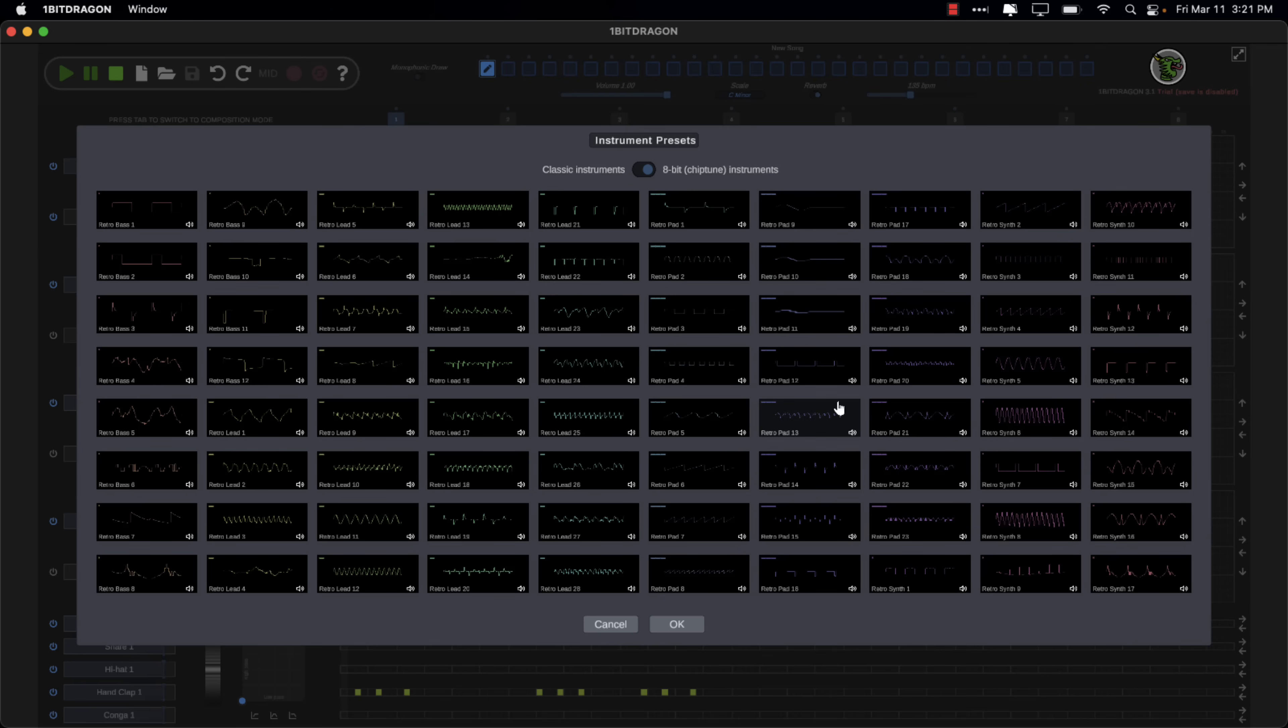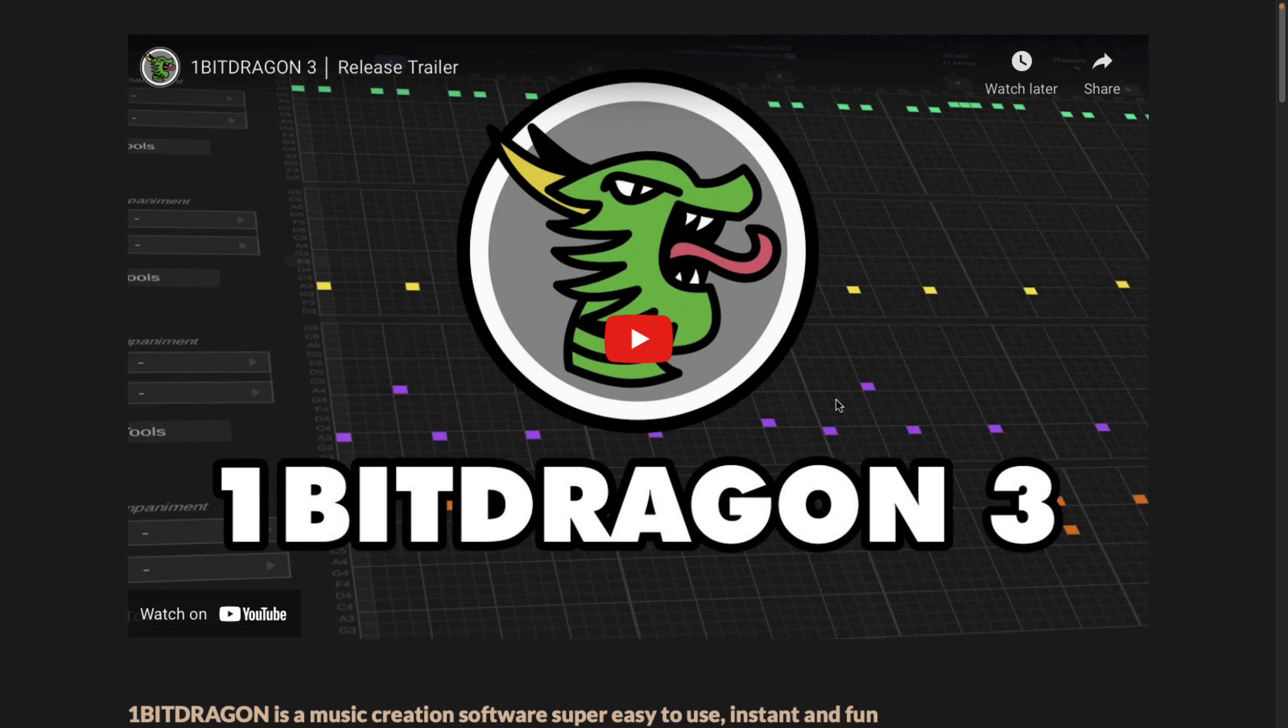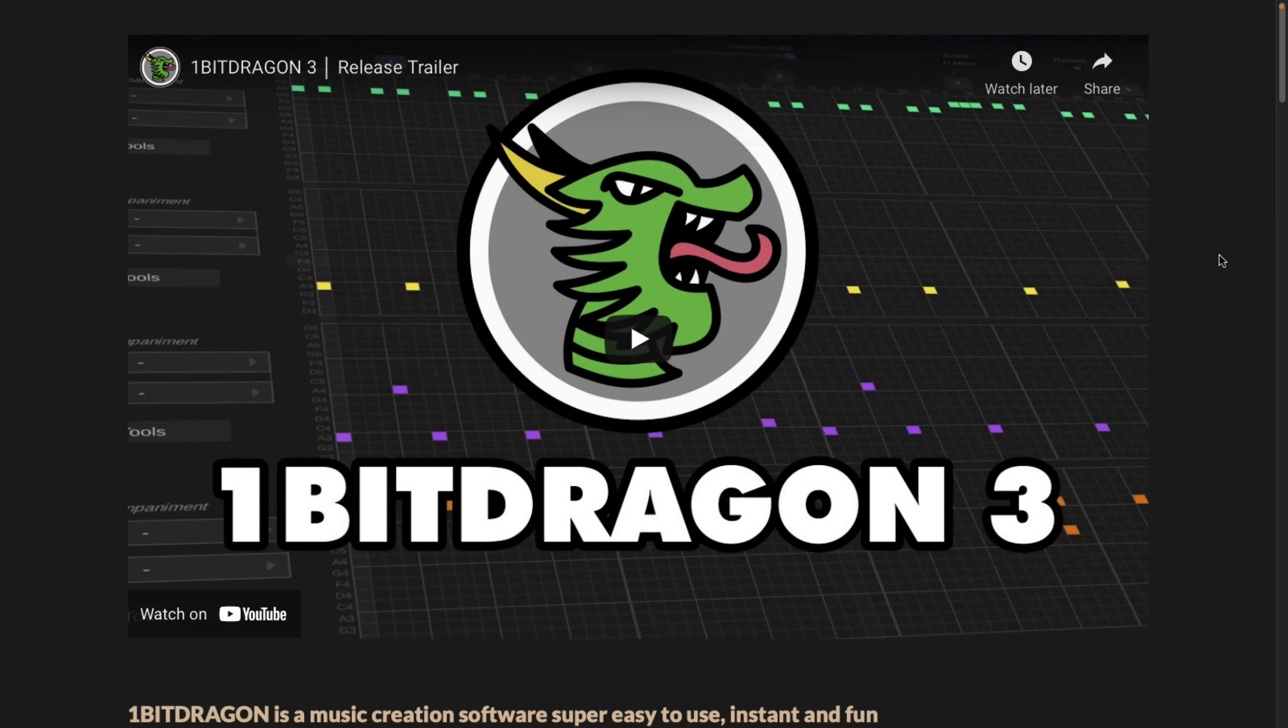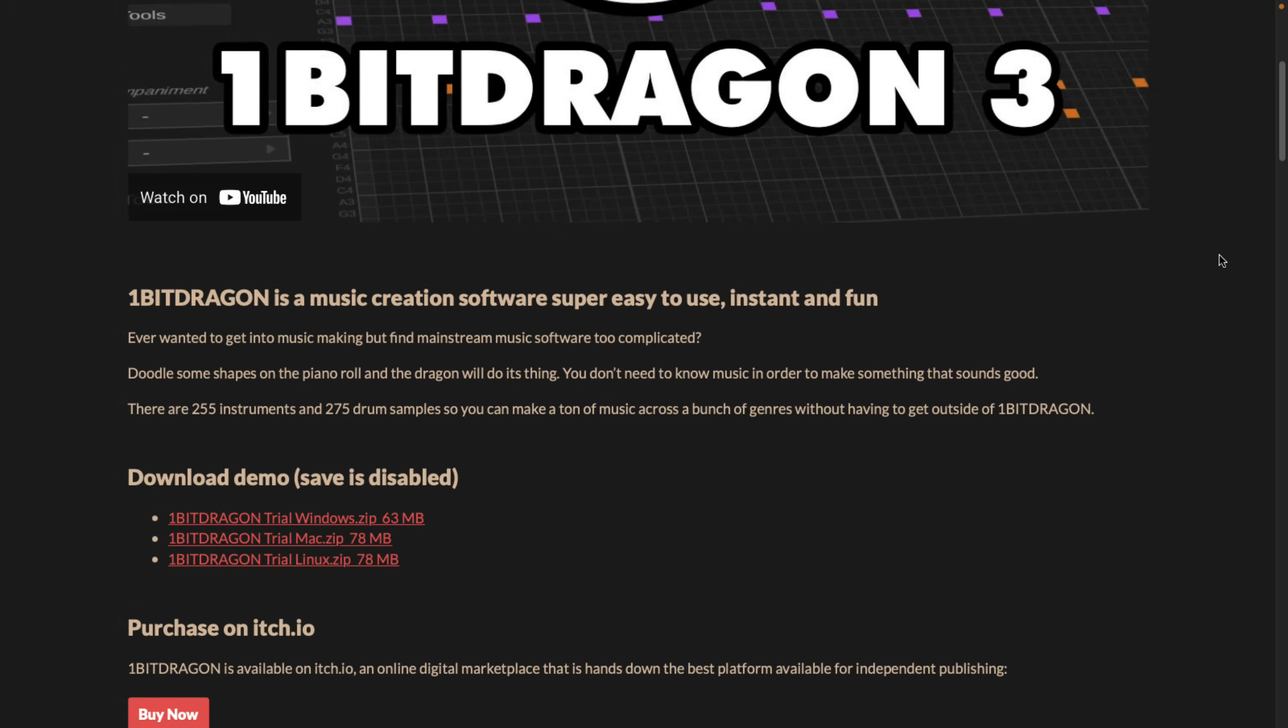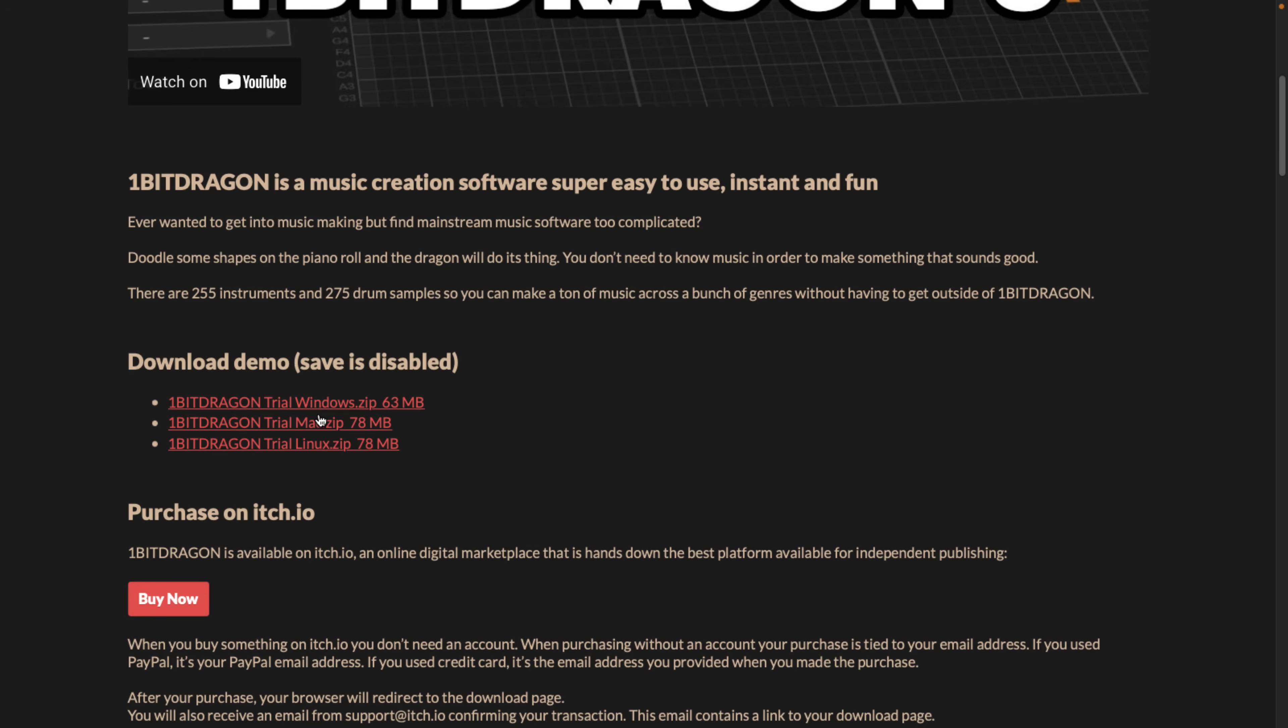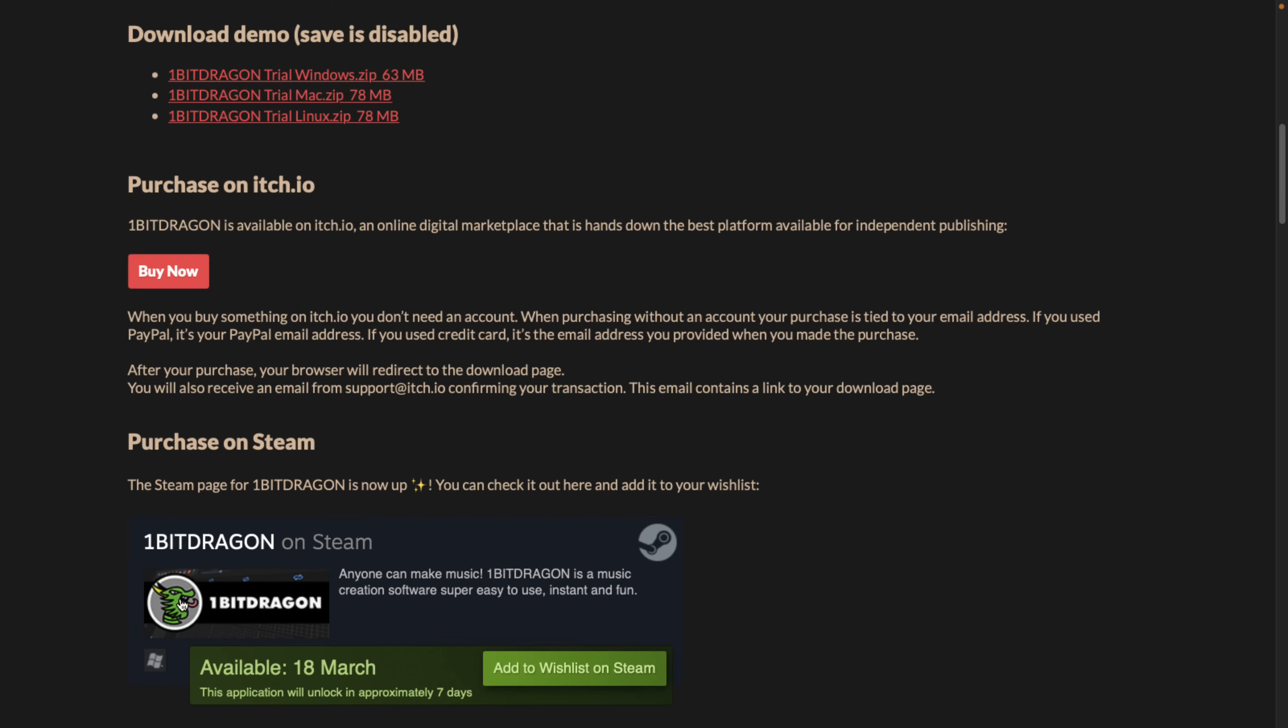So that there, ladies and gentlemen, was my hands-on portion of One Bit Dragon. If you're interested in checking it out, their website is available at onebitdragon.com. As we mentioned off the hop, there is now a demo available. This is on Windows, Mac, and Linux. You can buy it on Itch.io currently, and it is coming to Steam.